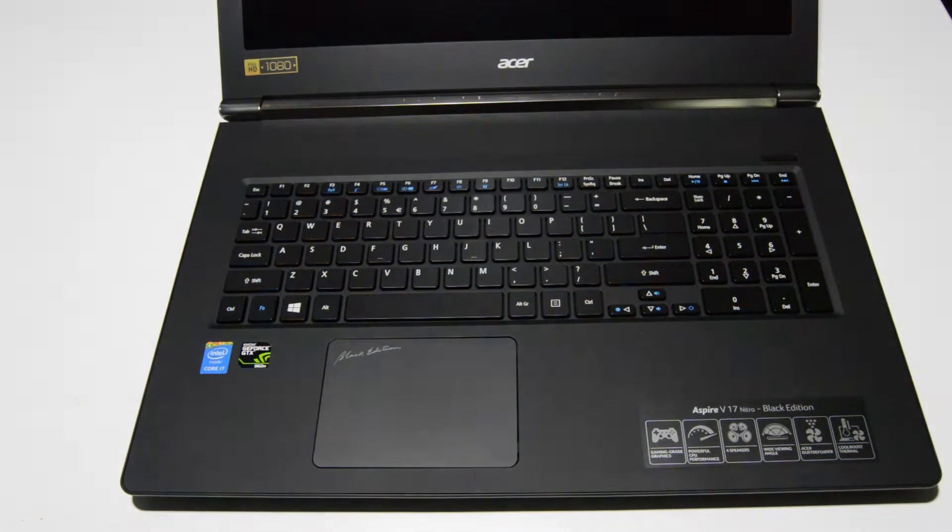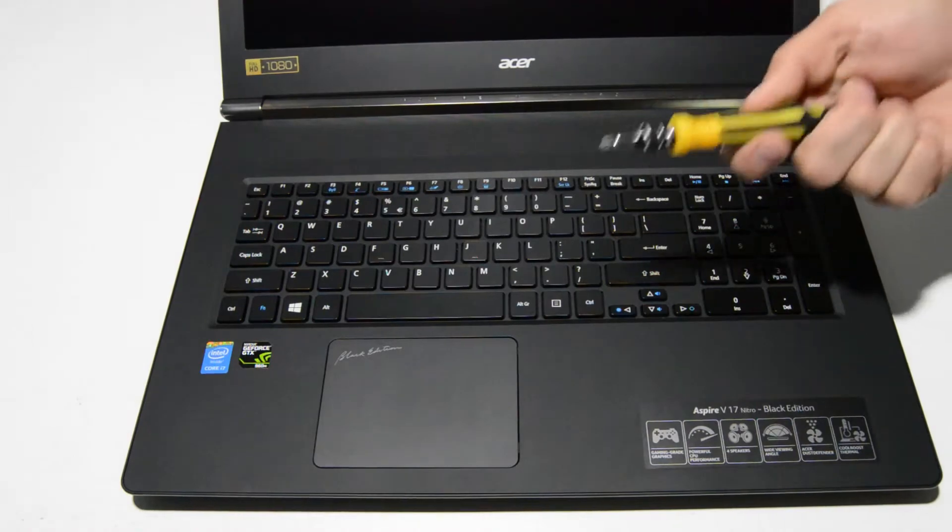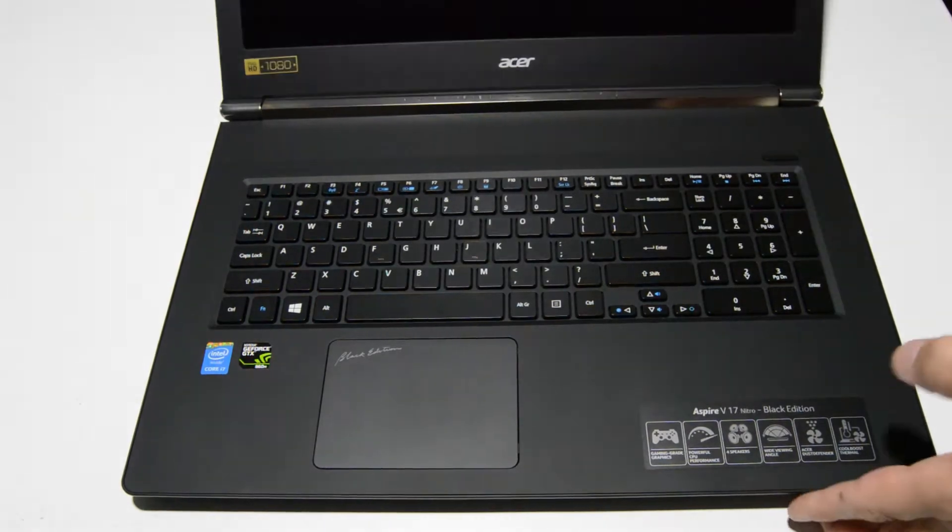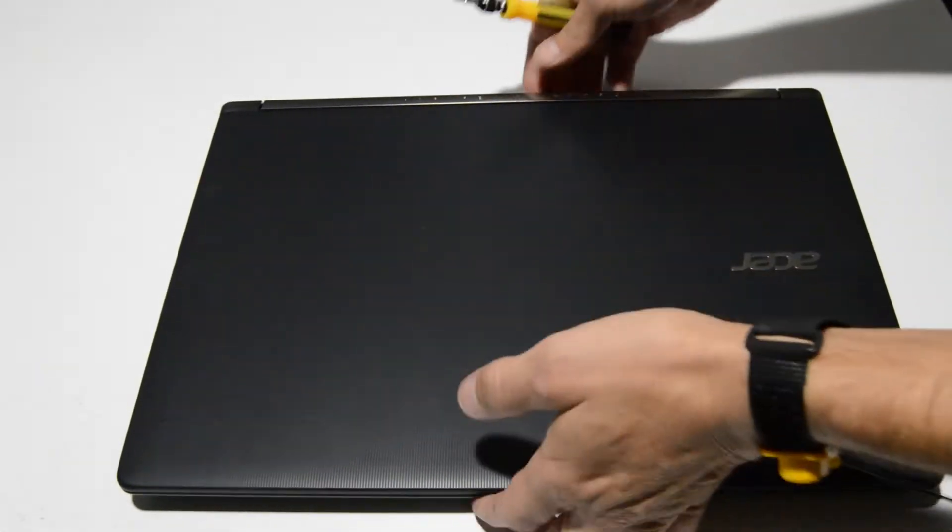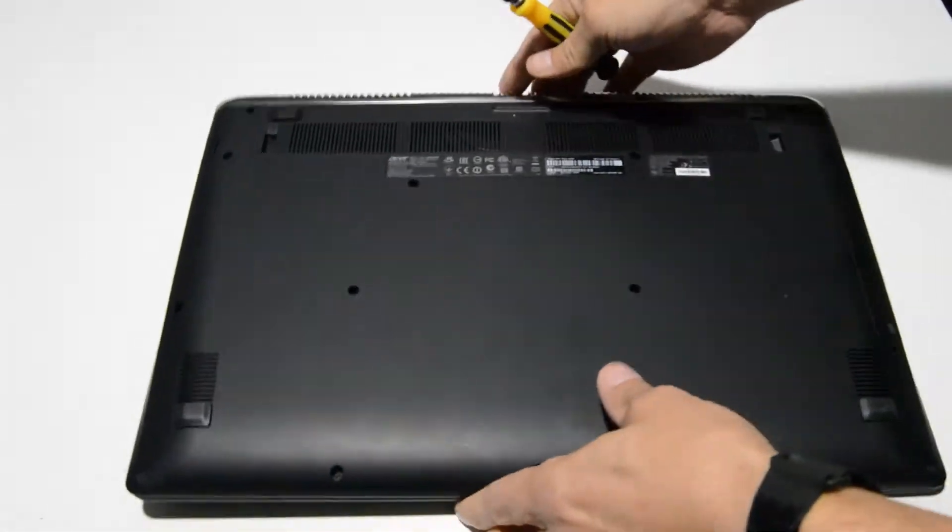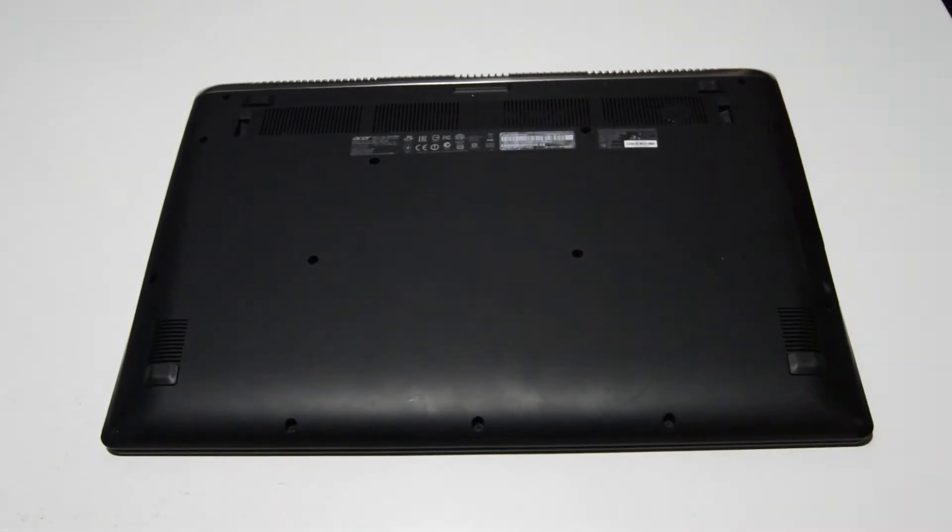To start we're going to need a small Phillips head. This is a 2.5. So we'll go ahead and flip the laptop over and then we can remove the screws.